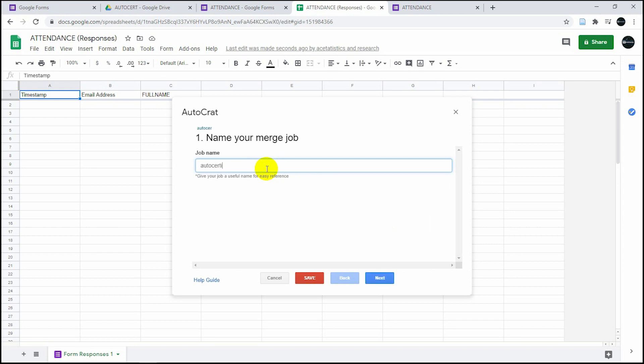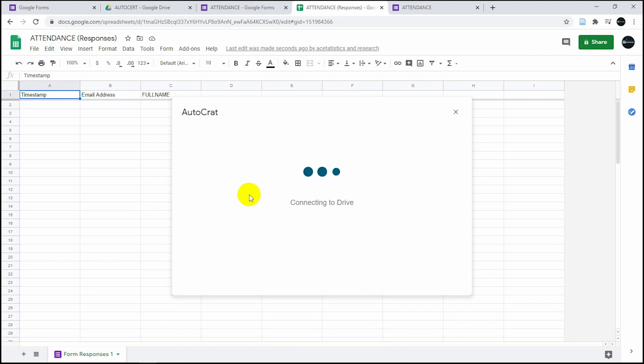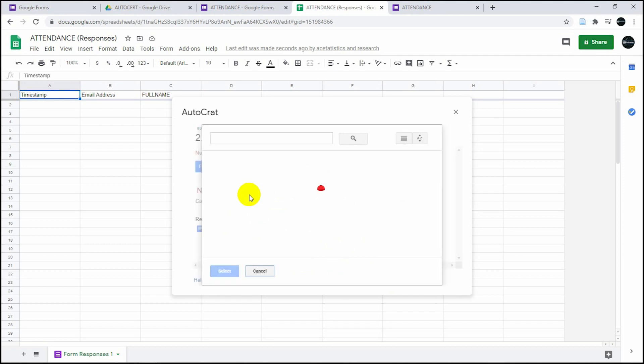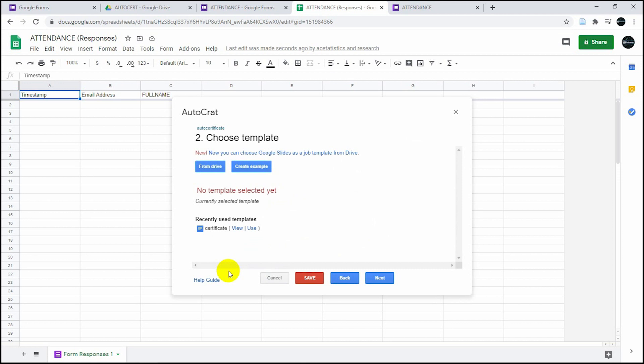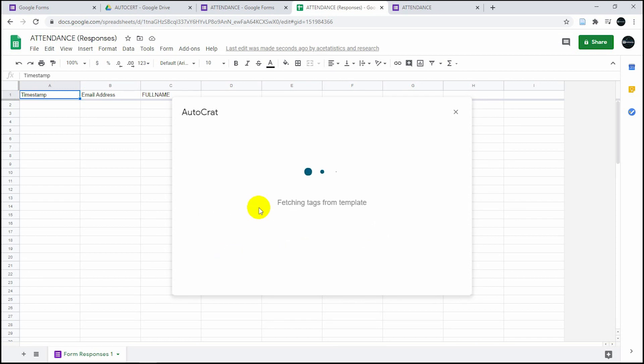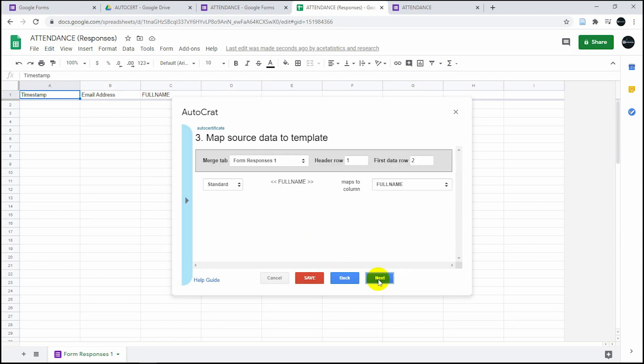Name your merge job. You can name it anything you want. I'm going to name it this way. Then you have to click on the certificate that you've just created or uploaded. Click on that, which contains the tags of course. Then click on next.